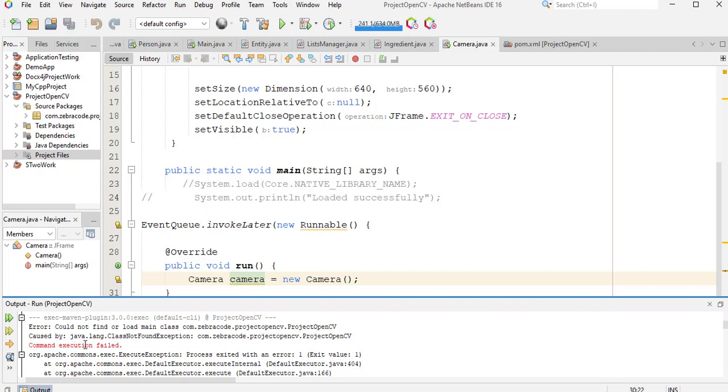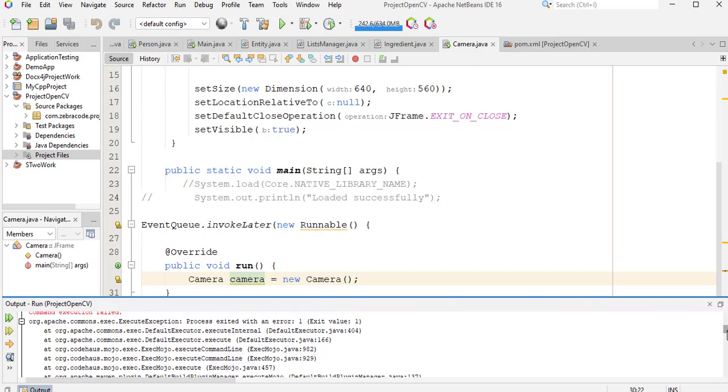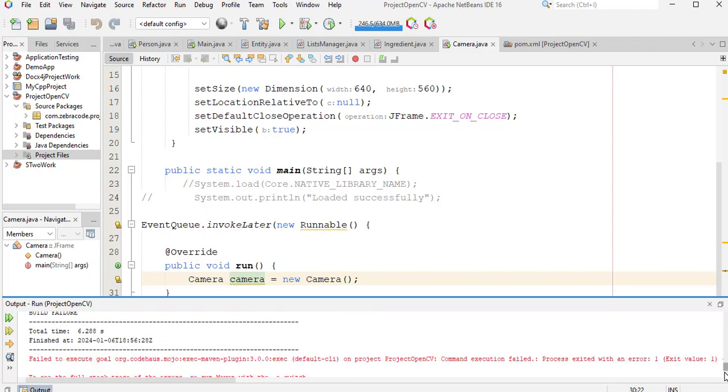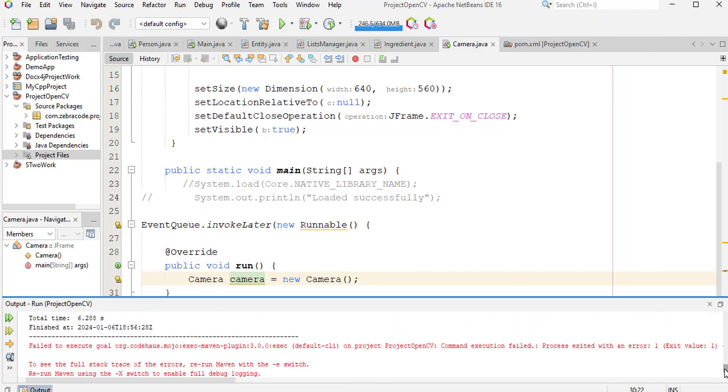Caused by java.lang.ClassNotFoundException. And when I scroll down, here it shows the fail to execute error message.